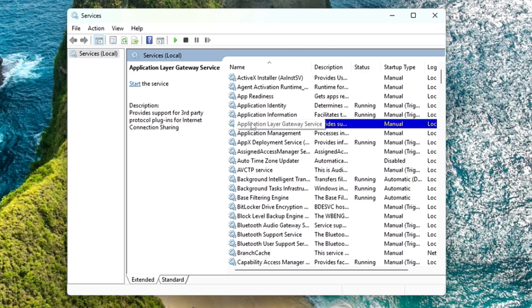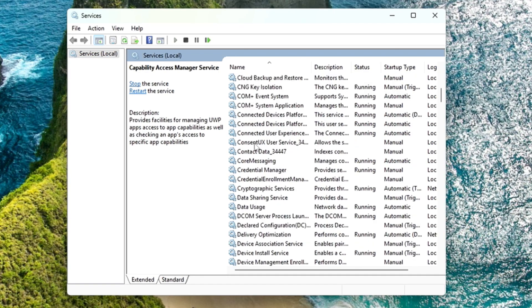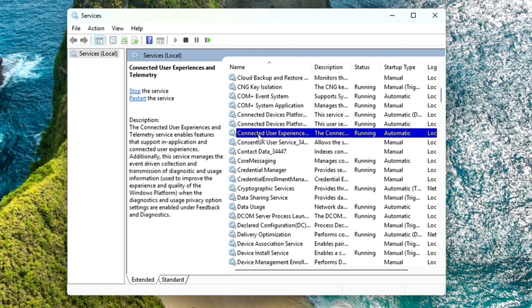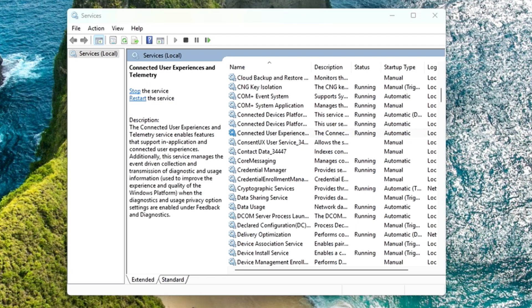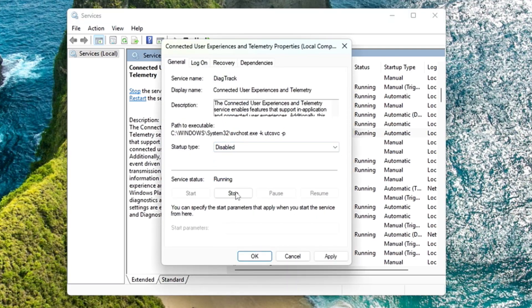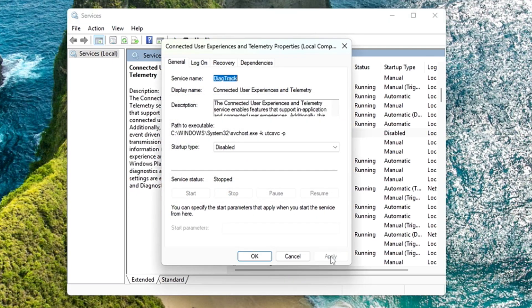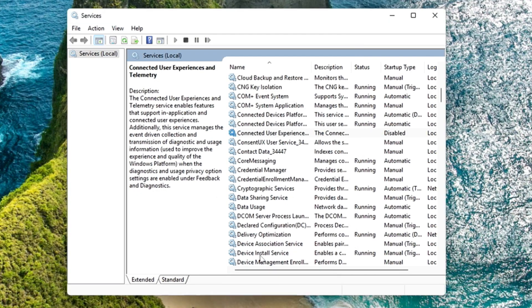The very first one I would recommend is the Connected User Experience and Telemetry. Come to the C section and you will find it. Make a double click, choose the startup type to disable, click stop, click apply, and click OK.